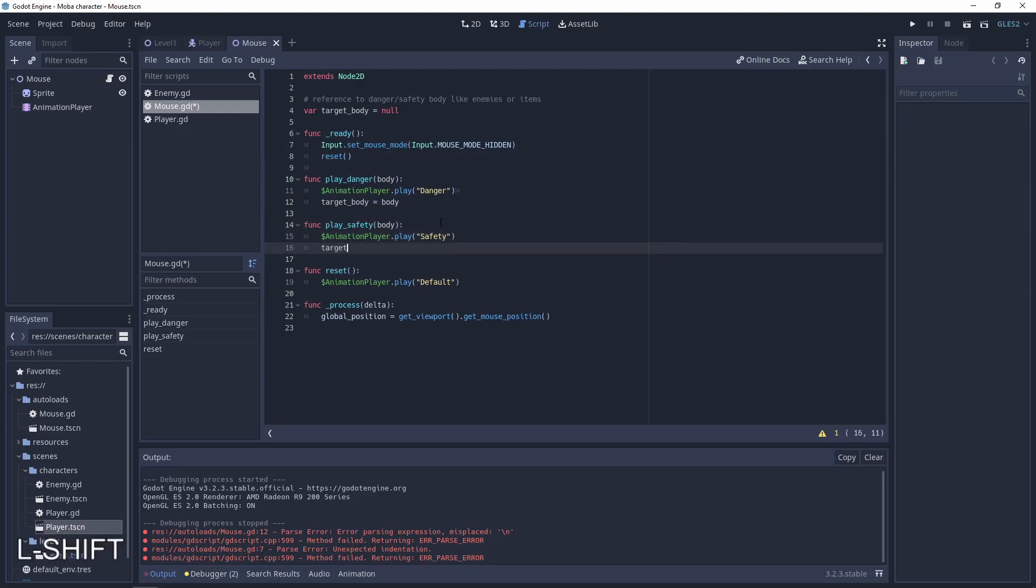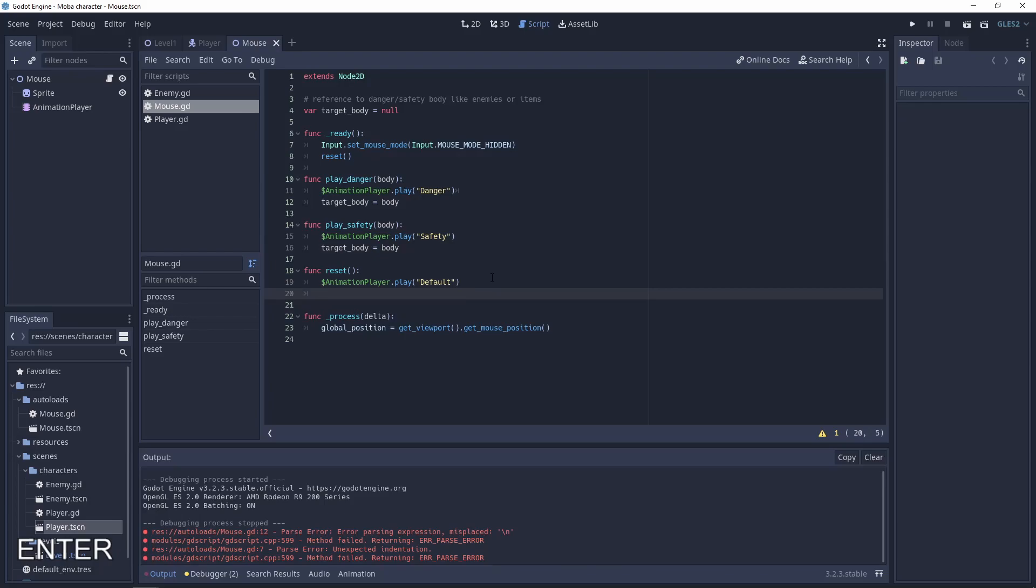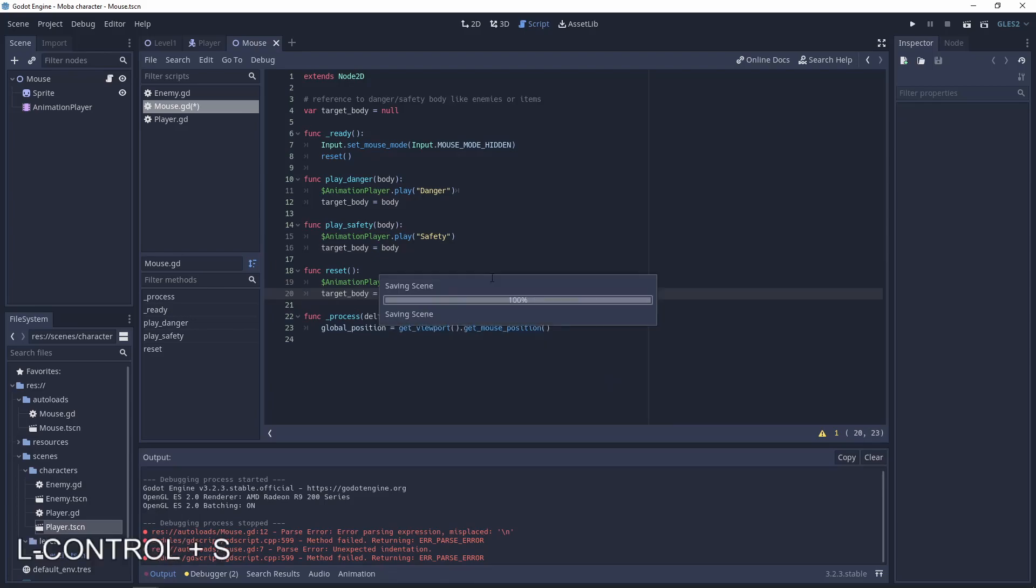Target body body. And when the mouse is reset the target needs to be null.